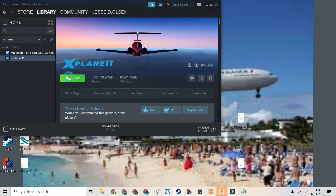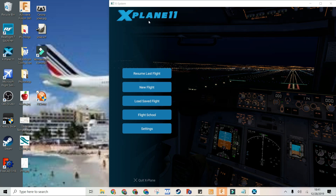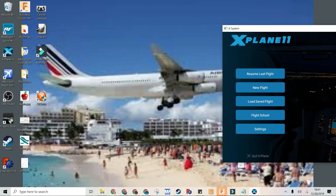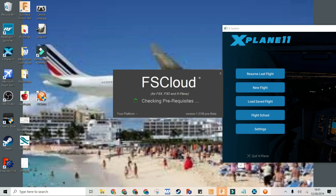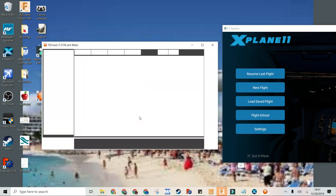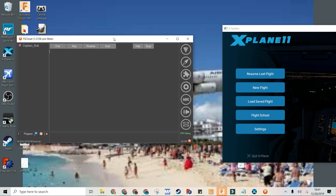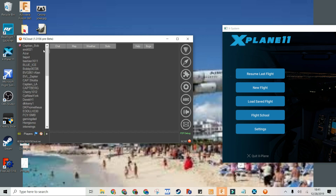Now I will load X-Plane 11. I have X-Plane 11 working and I'm going to open FsCloud. It should say my platform is X-Plane now that I'm loading X-Plane. Yes! That is a good sign. You'll notice that it used to say FSX — that's its default if you have FSX installed. So now we can go.